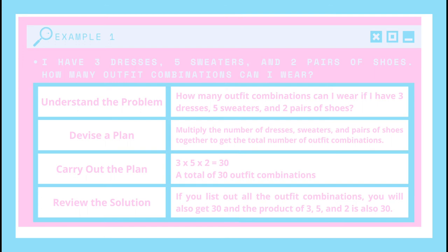Next, I will devise a plan. I think I will multiply the number of dresses by the number of sweaters and the number of pairs of shoes together to get the total number of outfit combinations. Next, I will carry out the plan. So, 3 times 5 is equal to 15, times 2 equals 30.